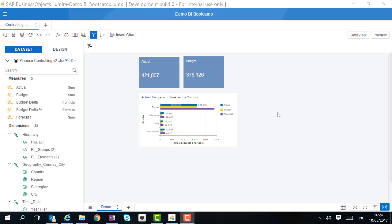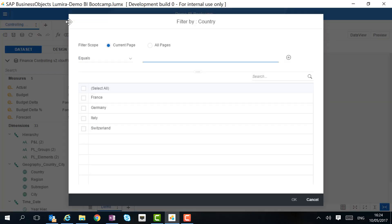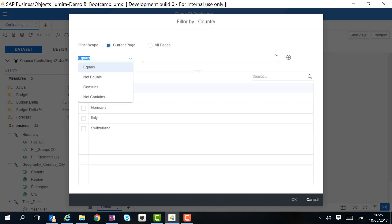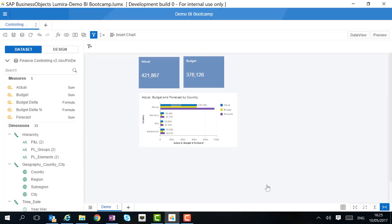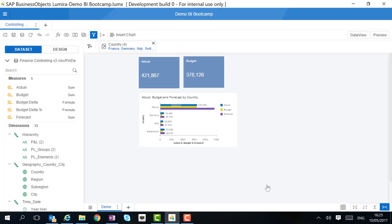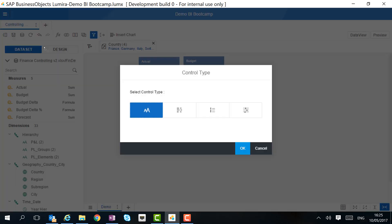We want to make our story interactive. To do that, we can generate an input control. First of all, we need to define a filter. There are several options to create the filter, and we can also make it a more complex one by adding several filters. In this case, we want to have all of them to allow the user to make their own decision. Now that we have a filter, we can simply drag it onto the canvas to create an input control.